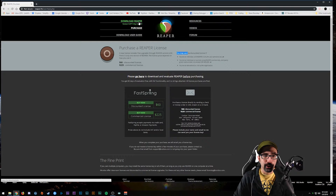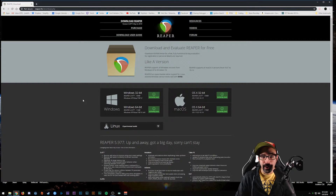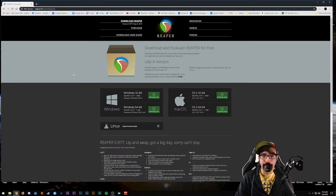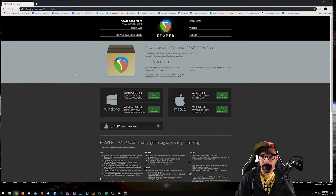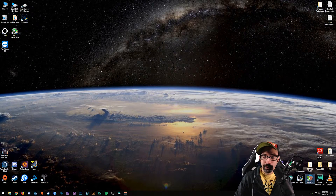If you want to download it, you simply click the Download Reaper icon, pick your platform, and download the installer. It's just a simple install process - it's going to ask you if you want to install certain plugins and I suggest installing them. It's better to have the extra features and not need them than to not have them at all, so even if you never use those plugins you might as well have them in your library.